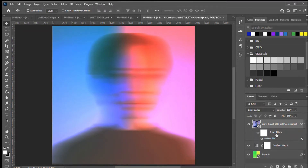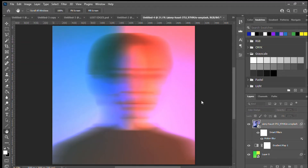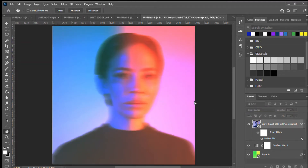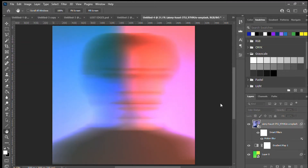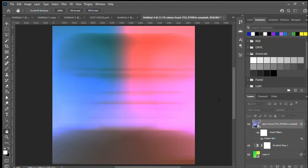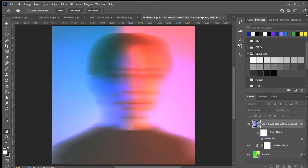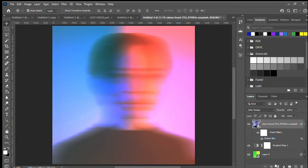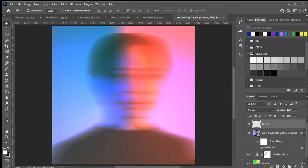The good thing about having a Smart Object is that if in a few minutes I decide I don't like that blur, I can just double-click where it says Motion Blur and change it again to something smaller or different. Let's put it back to what I had before.